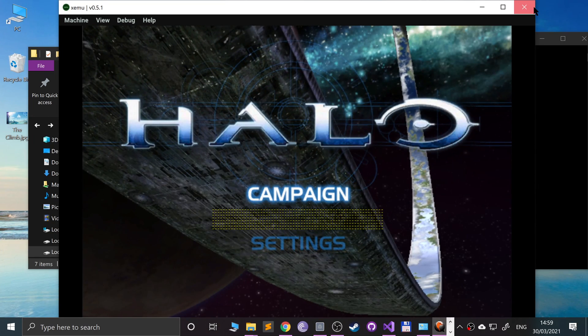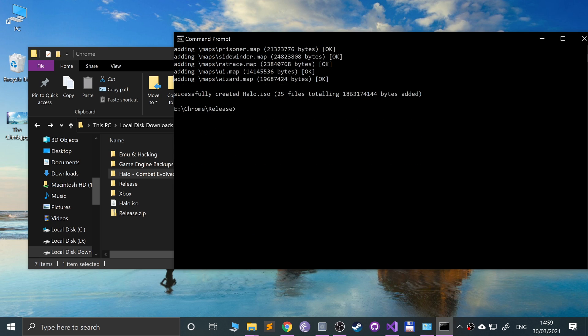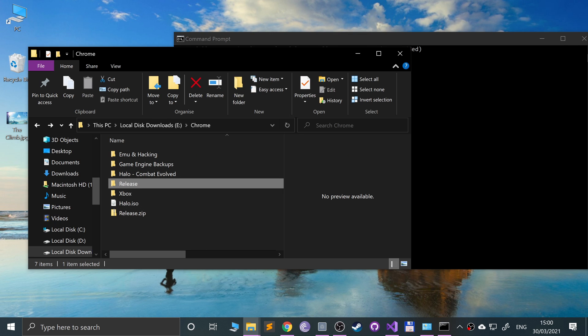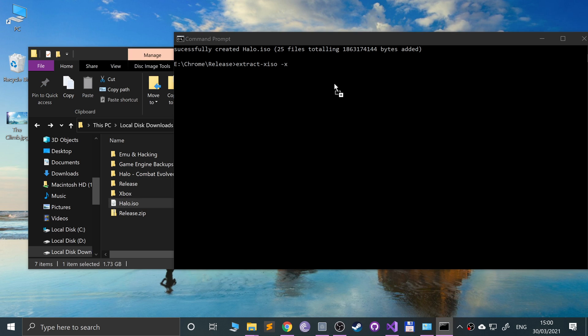So that's that covered. How do we extract this file now? If we've got this halo ISO, you put extract-xiso and you put dash X, and then you actually put the specific ISO. If I just click enter right now, it'll extract it to a folder called 'halo' inside of the release folder.